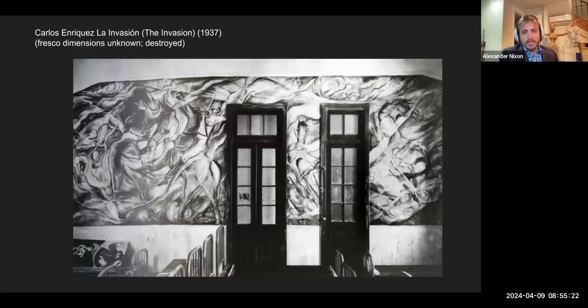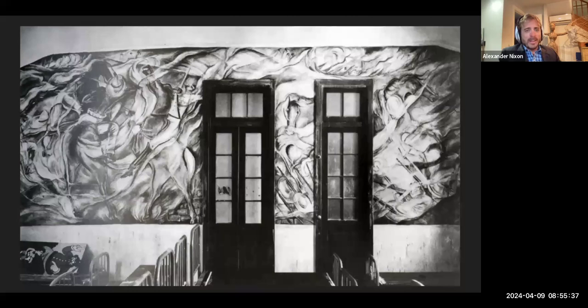That's one reason why Mexican muralism doesn't become the dominant medium for visualizing change in Cuba. But a more important reason is the lack of state support for muralism in Cuba — unlike what we saw in Mexico. Nevertheless, this is a really wonderful example of Cuban muralism.